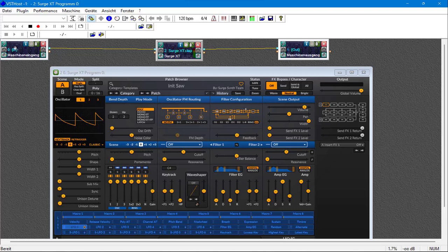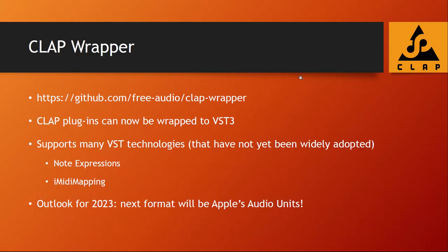The only thing you need to do after downloading — it's not even an install, you just unpack the zip file and run it directly. You just need to add the CLAP directory and it will rescan that directory so you can also access the CLAP plugins. Moving on to the developer side of CLAP, there is now a new tool many people have been waiting for: the CLAP Wrapper.